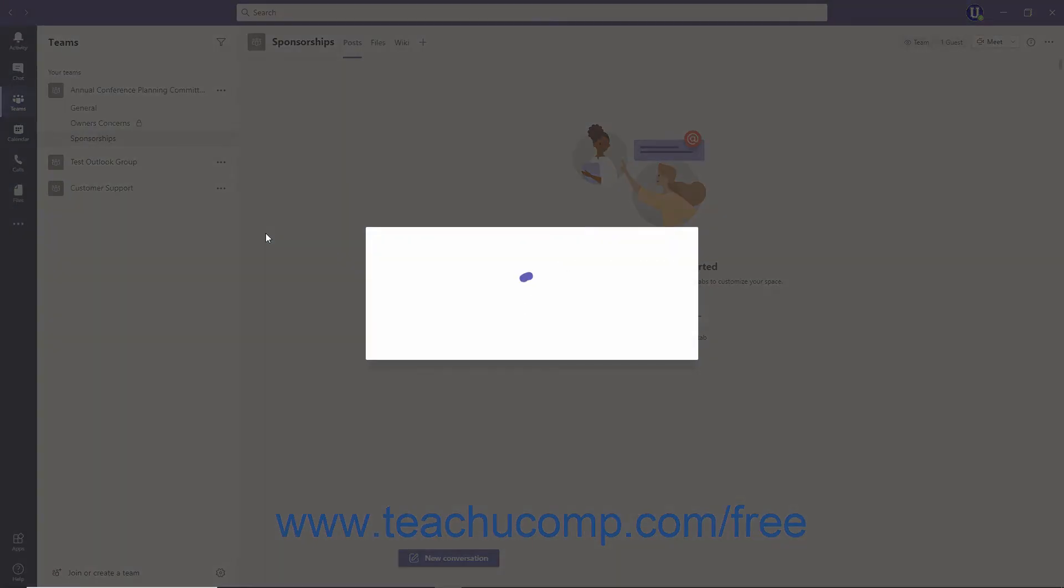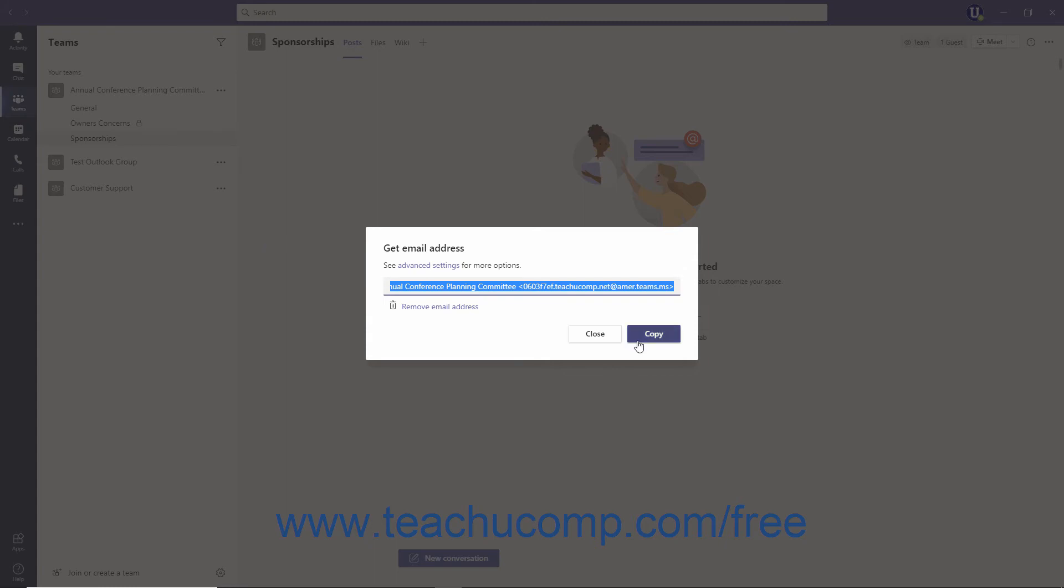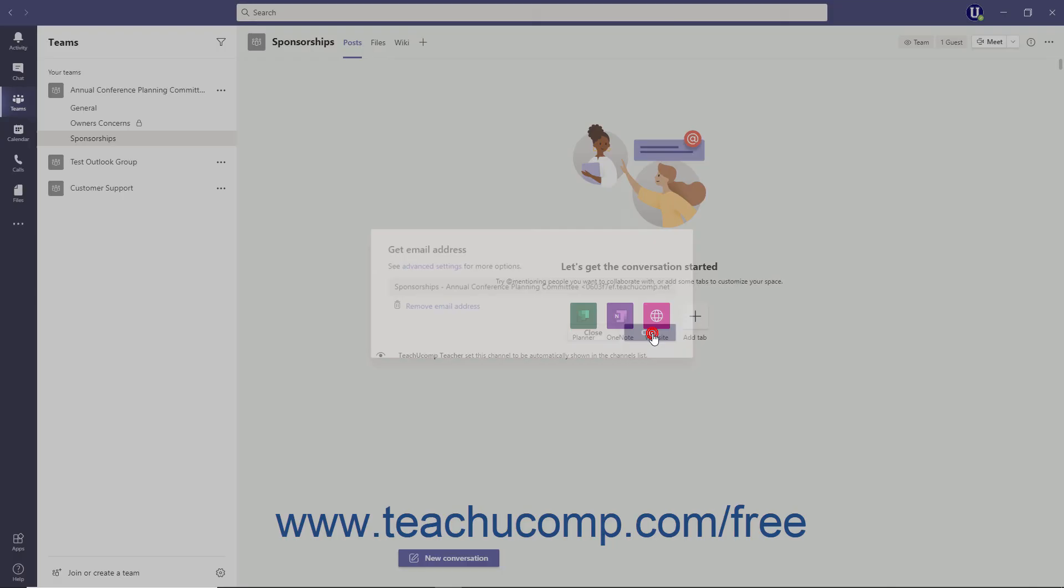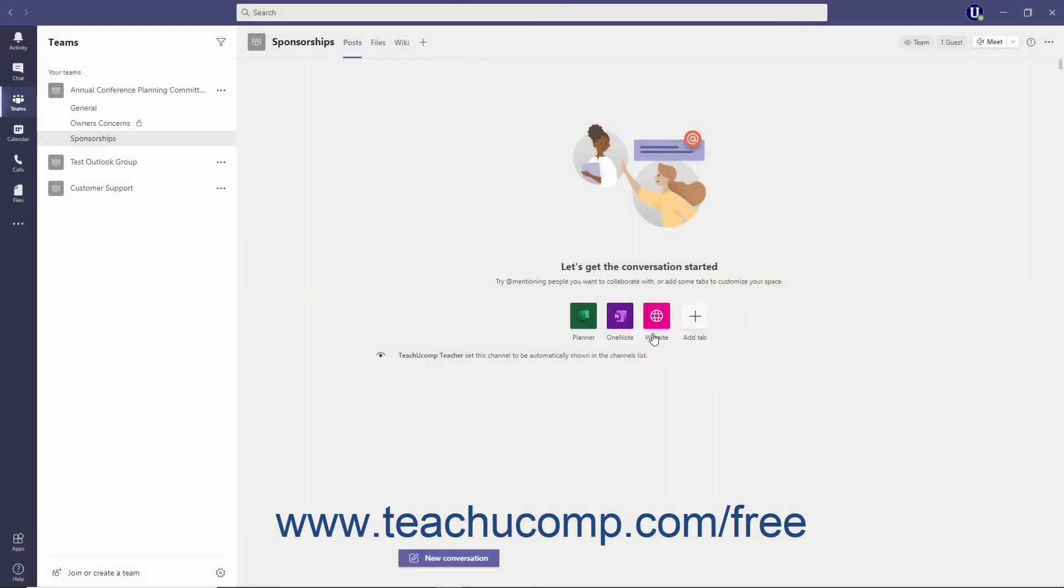In the Get Email Address dialog box, click the Copy button. Doing this copies the email address to your clipboard.